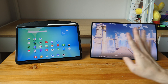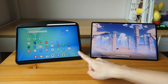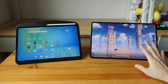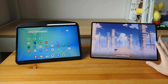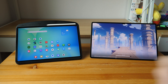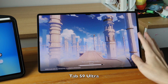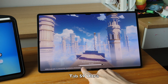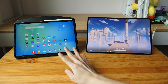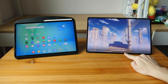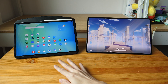The biggest difference between these two tablets is the processor. The Tab S10FE is using the Exynos 1580 processor and the Tab S9 Ultra is using the Snapdragon 8 Gen 2, which is noticeably more powerful. I've downloaded Genshin Impact on the Tab S9 Ultra and it's currently compiling shaders — a process that takes a long time. On the Tab S10FE tablets this will take way longer because the processor isn't as powerful.